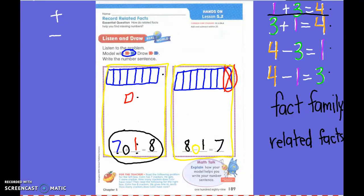Mathematicians, what can we say these two number sentences are? Fact family. They are fact families. Or we can say they are related facts. You are exactly right.